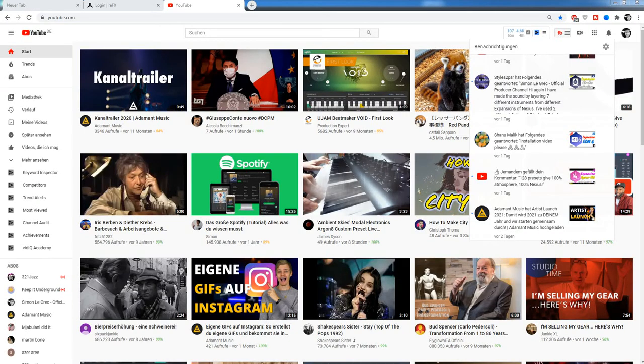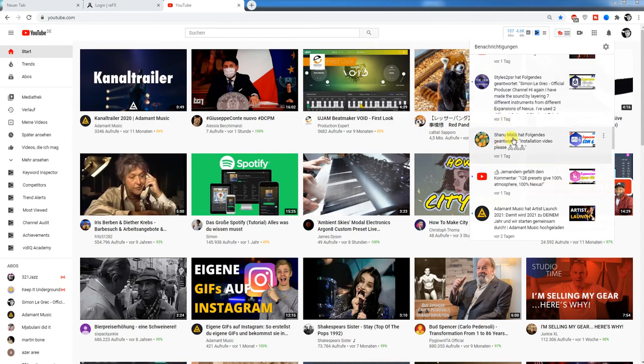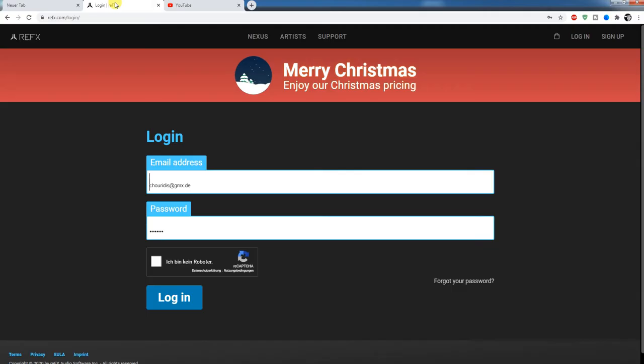Hello everybody, Sam here. Today, a YouTube user request: Nexus 3 installation. Our friend Shanou Malik is asking me how to install Nexus. But before I want to thank you all for subscribing and watching my tubes. Many new friends from the USA, Pakistan, India, Greece.